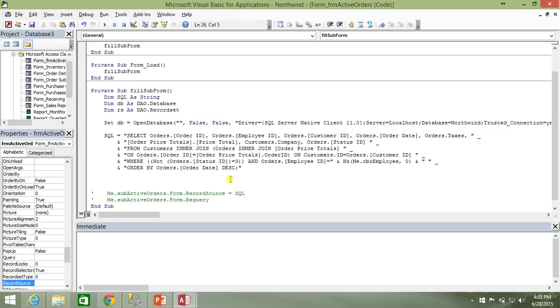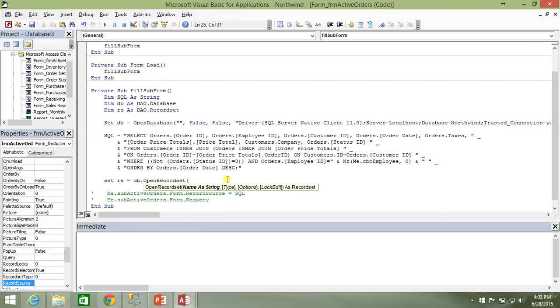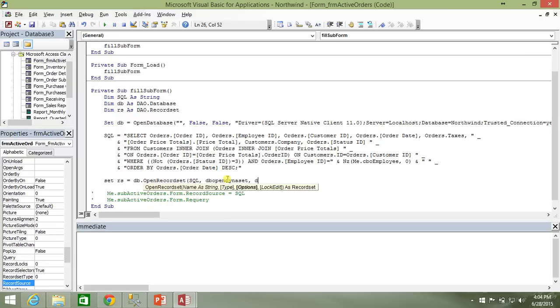The next thing that we need to do after we set the SQL string is we need to fill in our record set with the data that we want to come back from our Northwind SQL server database. So we're going to do set RS equal to, and I'm going to use the DB database that's already been opened. And I'm going to use the open record set method. And we're going to pass in that SQL query that goes out and retrieves the data for us. Then the constants that I need to pass in here are db open dynaset and dbc changes.